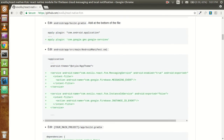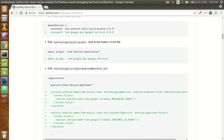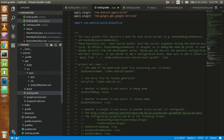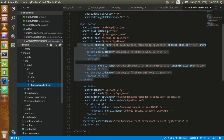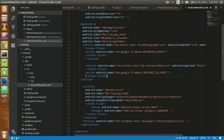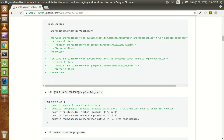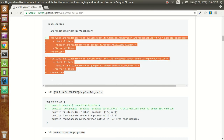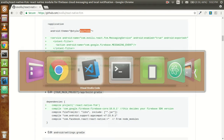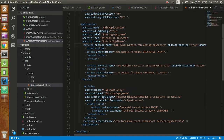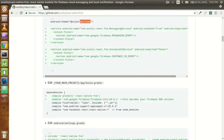Let's go to the other changes which are mentioned in the AndroidManifest.xml file. Go in the source folder, then main, and click on the manifest file. We have to make these changes just below the app theme - I already done these changes here.